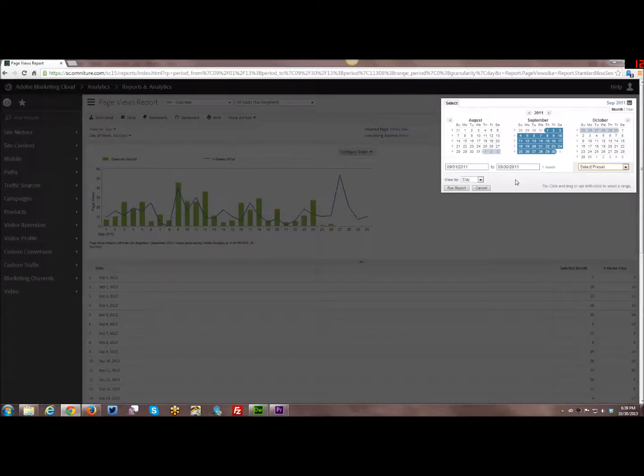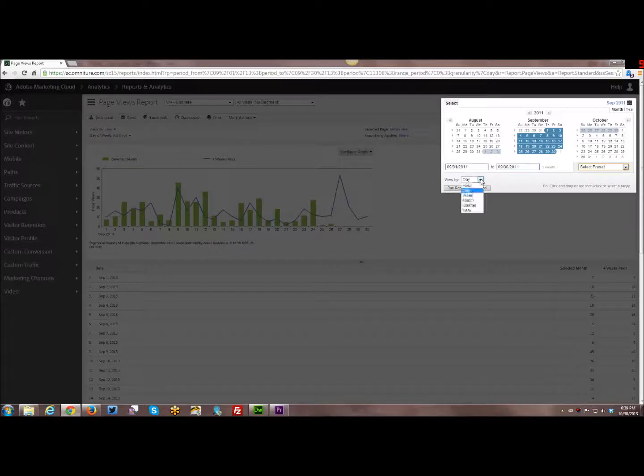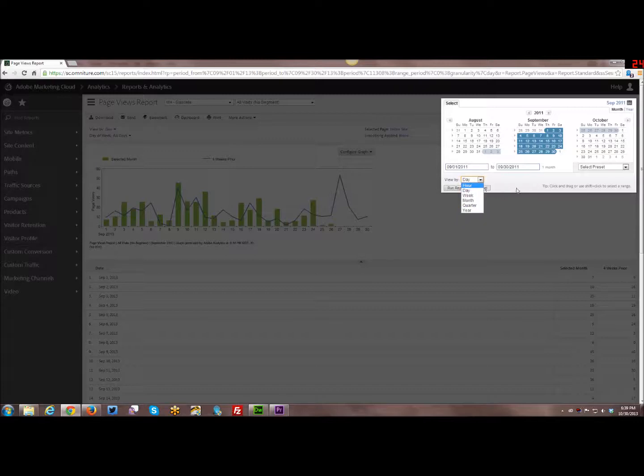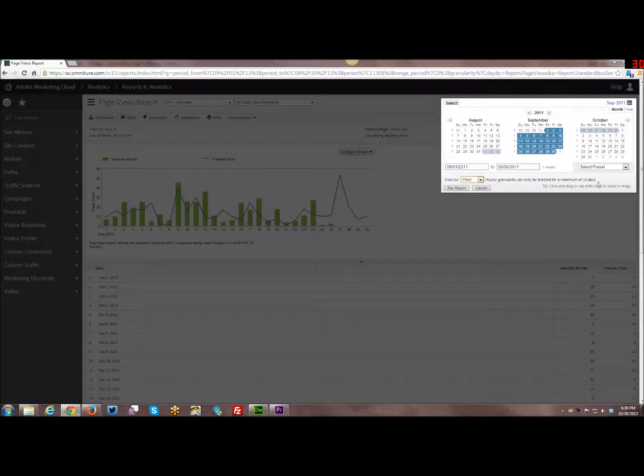And then when you run your report, you can actually view it by different granularities. Hour, day, week, etc. Now the caveat is for the hour one, it actually gives you a warning here. The hour granularity can only be selected for a maximum of 14 days. So you cannot do this for more than 14 days or basically two weeks.